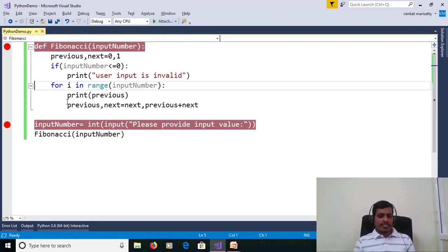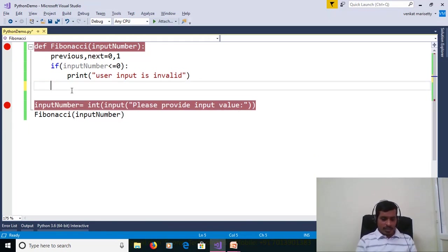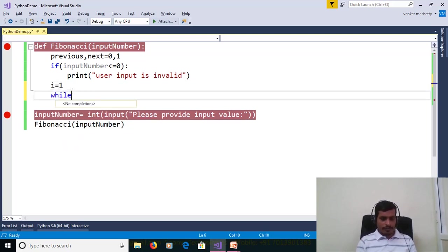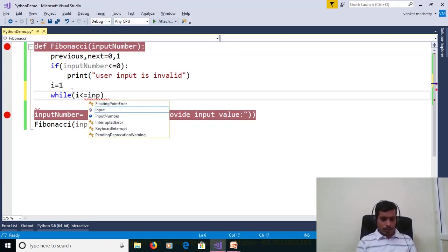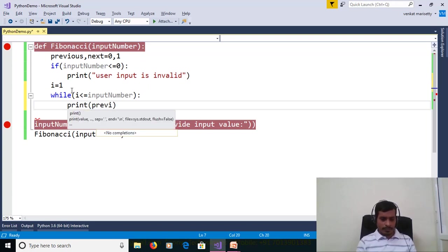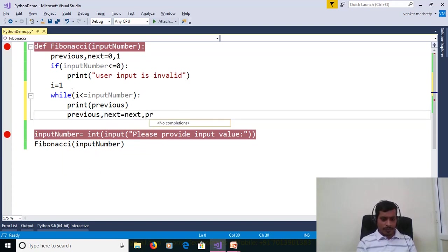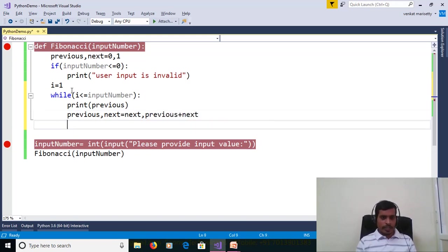Now we will discuss the same program using a while loop. Remove the for loop and declare i = 1. Write: while i <= input_number: print previous; previous, next = next, previous + next; then increment i with i = i + 1.